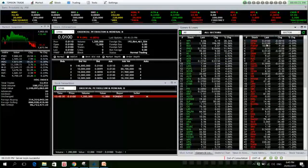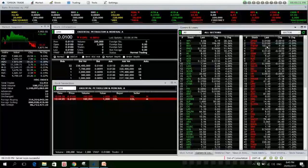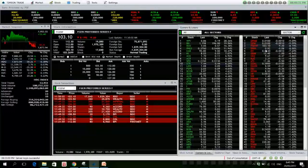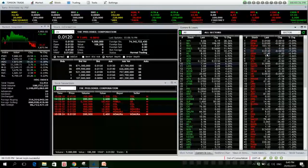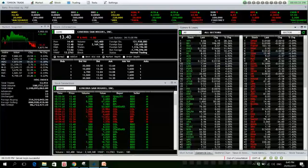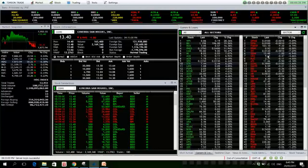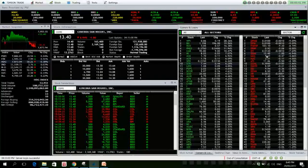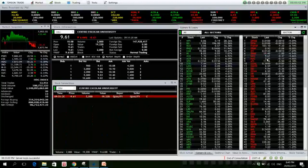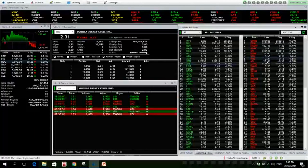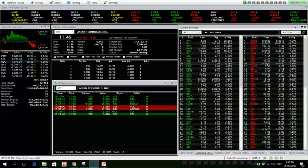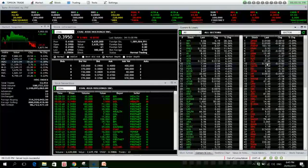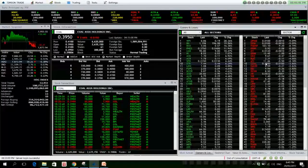For the losers we have OPMB, no volume. OPM as well. FGEN, PRMX, OV, and GSMI, finally sold, 6.94% down with decent volume. CEU, MJC, and COL has volume, 2.6 million down 3.66%.